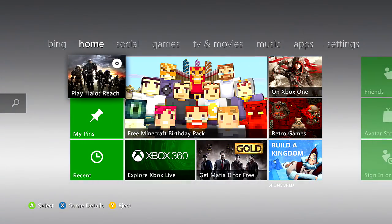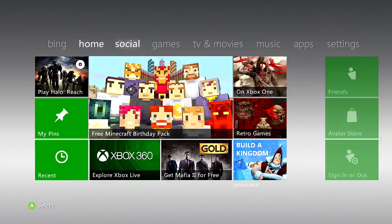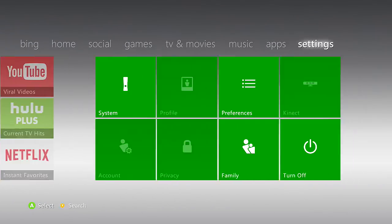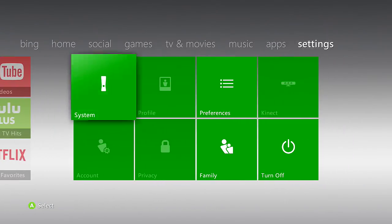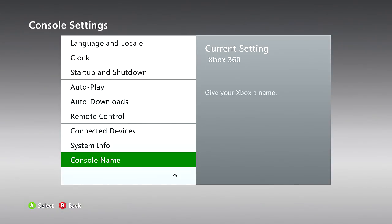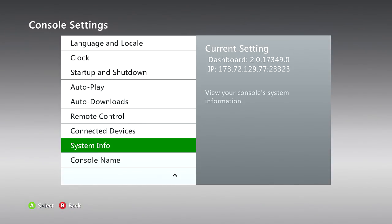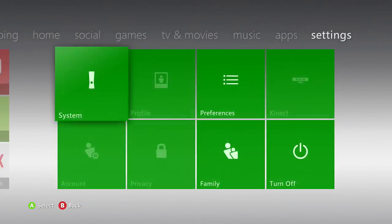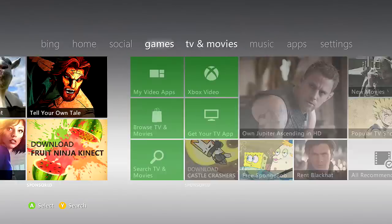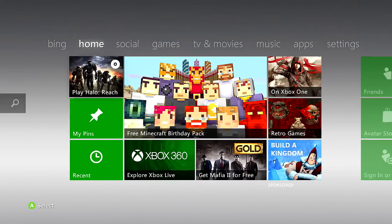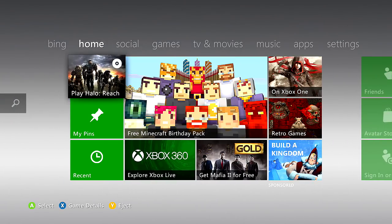If you do get an update and you're on the latest dash, which is 17349, if you're on the latest dash, go ahead and update it. That is like the avatar update, I think. The update won't break your console or anything, so you're good to go.